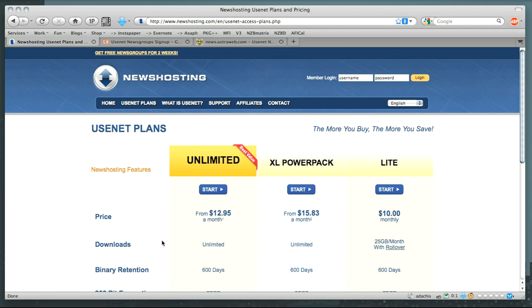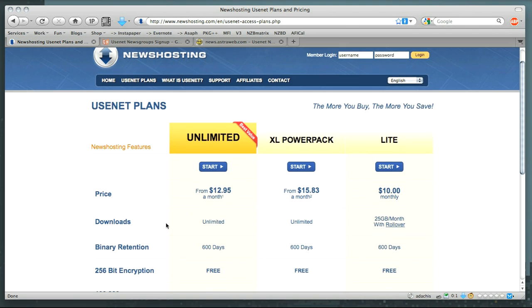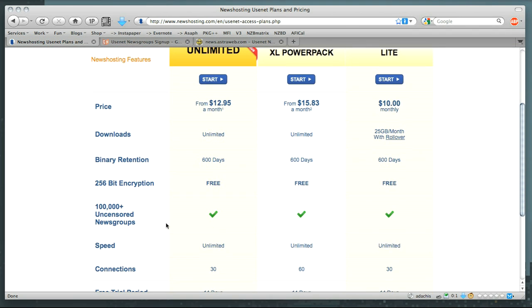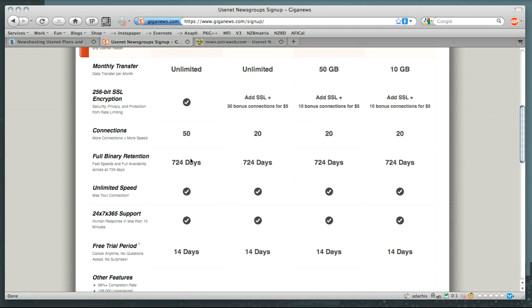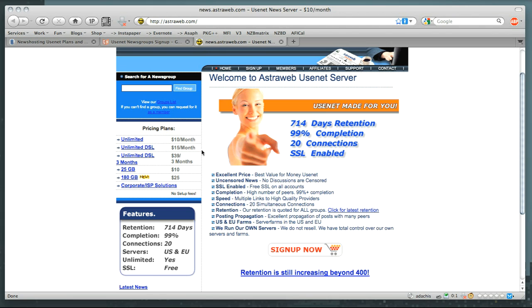The first of those things is the days of full binary retention. As you can see on NewsHosting, it offers 600 days. Take a look at GigaNews, which offers 724 days, and AstroWeb, which offers 714 days retention.